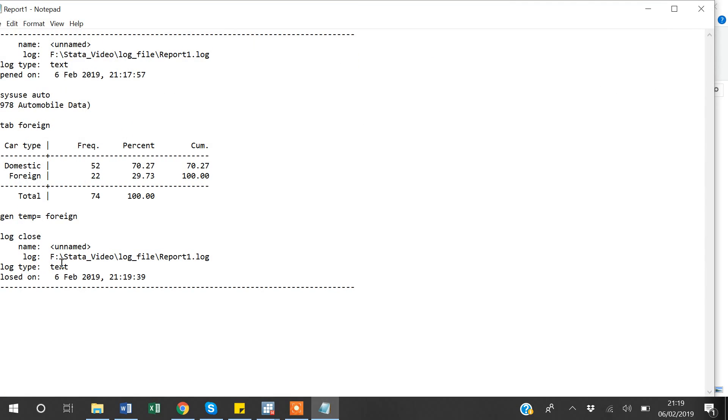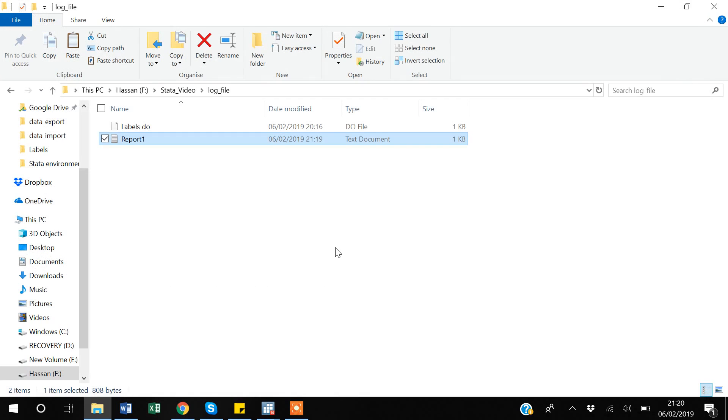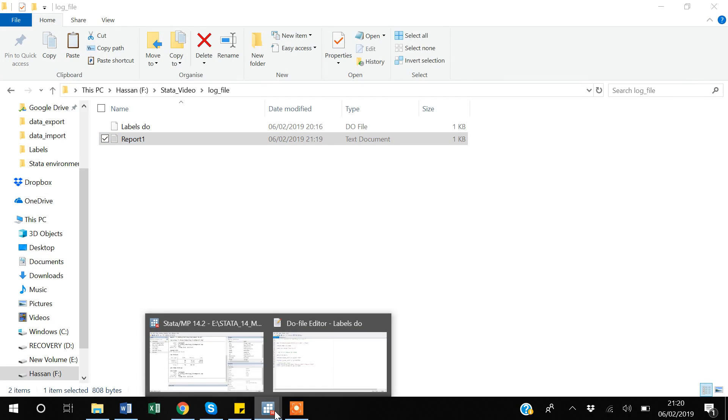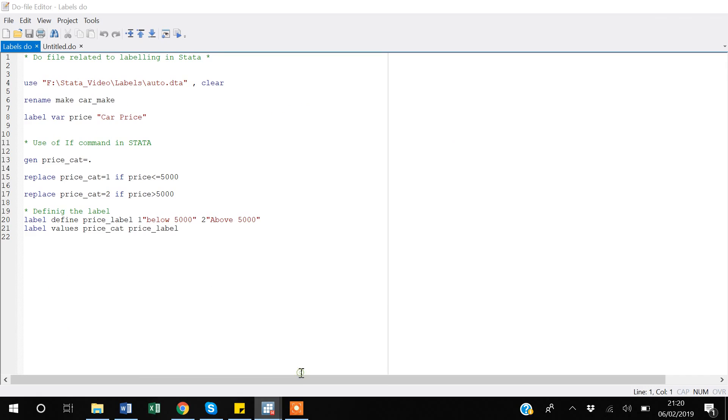And if I go to my folder now, as you can see there is a report one here now. If I open it you can see that all the work that I have done - that I have used sysuse auto, then I have tabulated foreign, that I have generated this variable. So this is the thing that you can share and report to your senior. But there is another way of doing it, especially when you're making a do file.